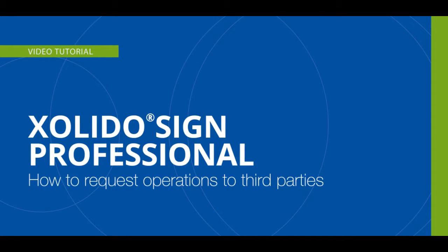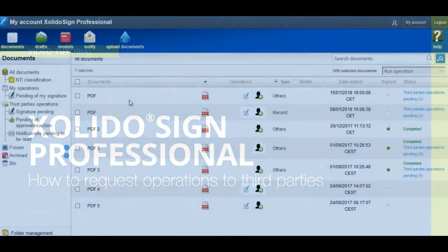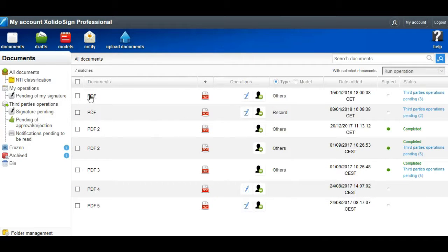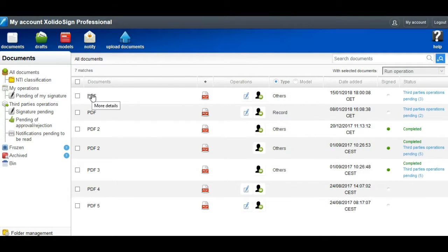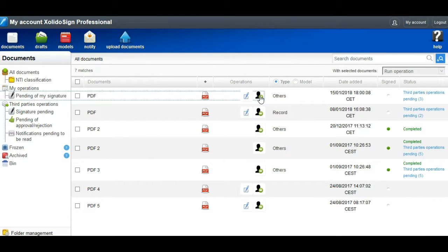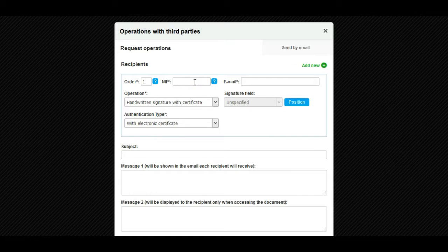How to request operations to third parties: Access the list of documents, look for the document on which we want to apply operations to third parties, and click the request operations button. In the window operations with third parties...